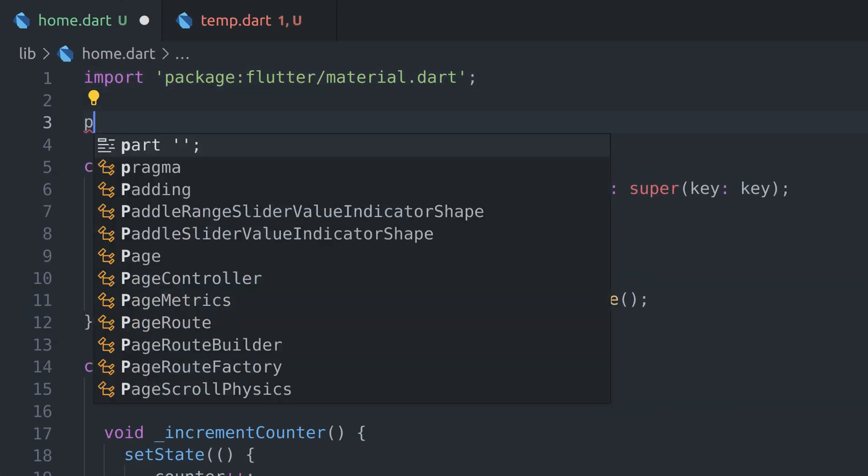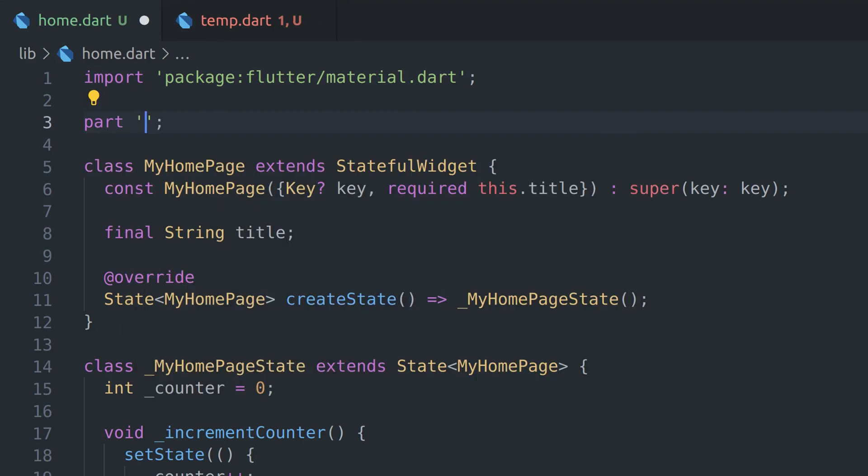First we have to specify where code for this file will be generated. Adding .g extension before .dart is a must and it's indicating that the file is generated and should not be modified by hand. By default generated file must be located next to original but I'll show you later how we can change that.